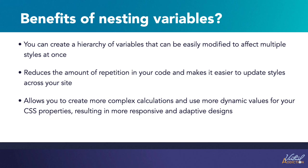When we nest variables, we're going to define a variable inside another variable. This allows you to create more complex and flexible styling patterns. This feature is available in modern browsers and is a useful technique for creating more modular and maintainable CSS styles. Let's take a look at how we can do this in a project.